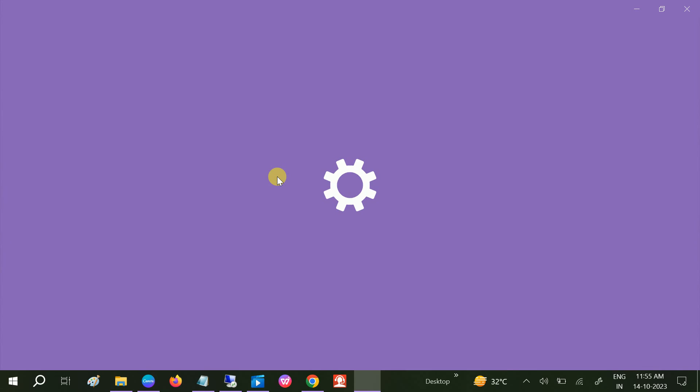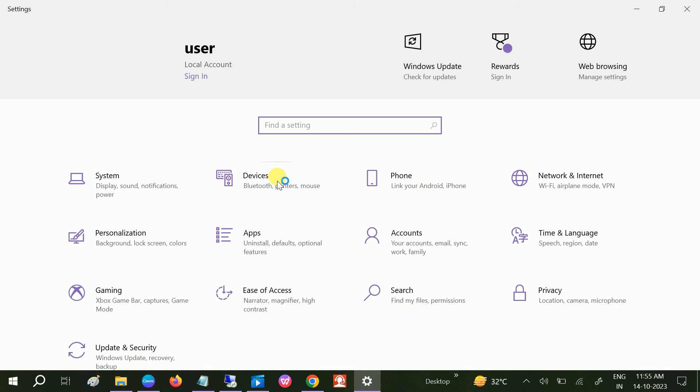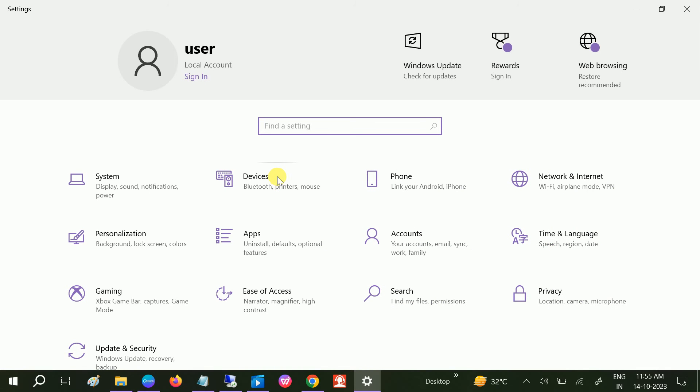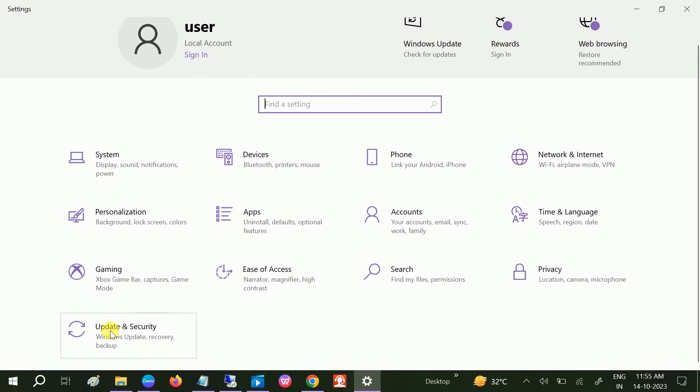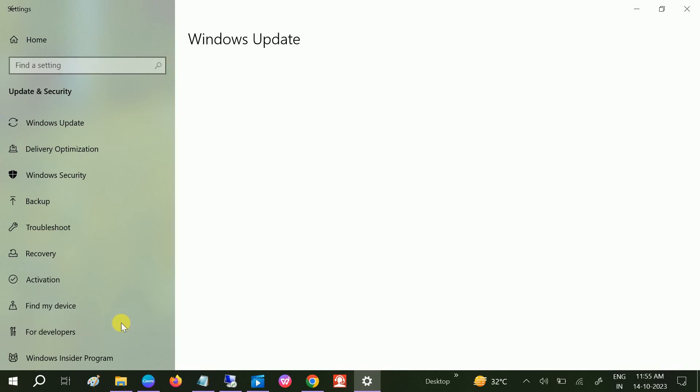Like this, Windows plus I button, Windows logo plus I button. And then click on Update and Security.